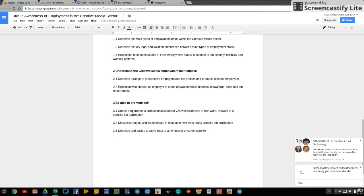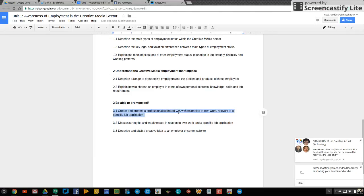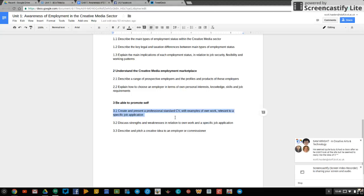Lastly for unit 1 is outcome 3, be able to promote yourself. So 3.1 asks you to create and present a professional standard CV. So we are at wendy.hammond at staff.bcot.ac.uk. He's one of our wonderful learning facilitators in the learning centre downstairs one floor. Email her if you're really struggling with your CV. Alternatively, speak to myself and other lecturers and we'll help you to tidy up your CV.